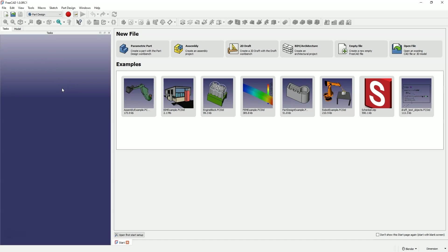Hi, this is CAD CAM Lessons channel, and in this video I will tell you about the new version of FreeCAD, FreeCAD 1.0 RC1.